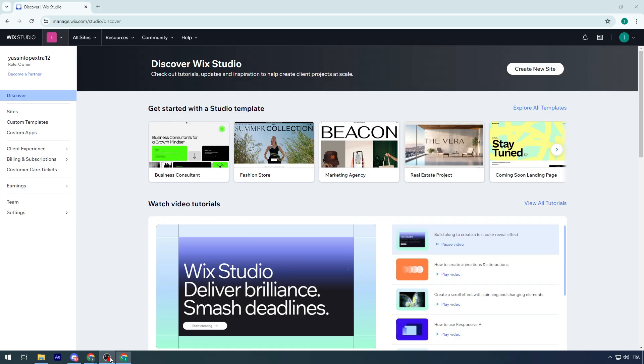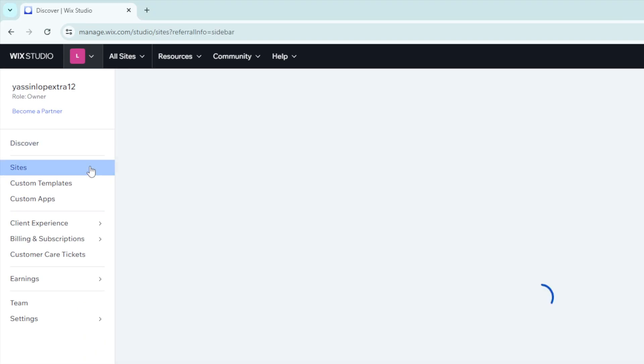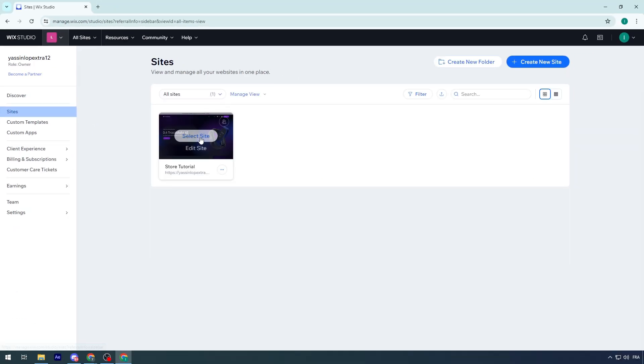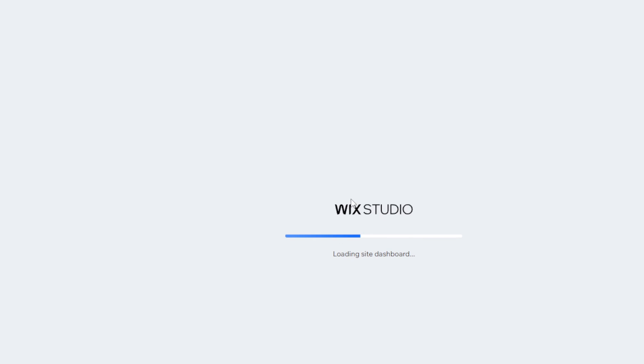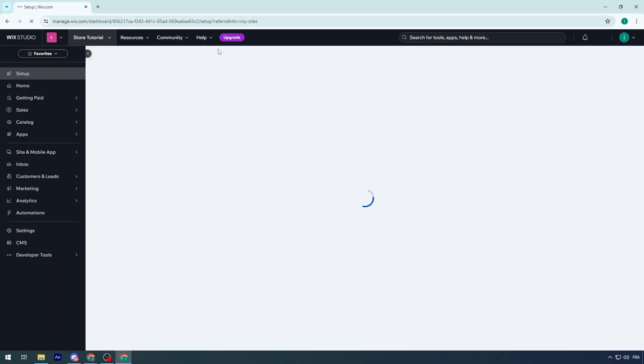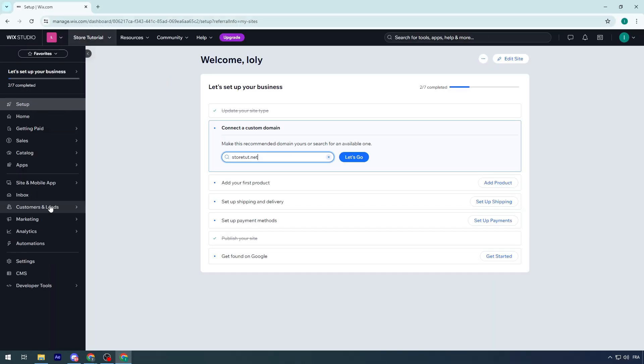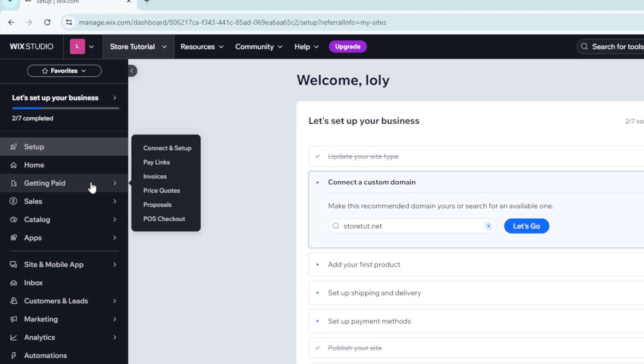First of all, head up to your website and go to your site. Choose your site and you'll be able to open the Wix Studio to open your dashboard.